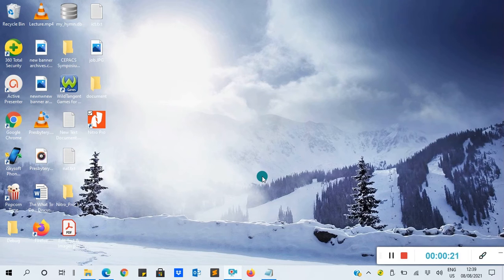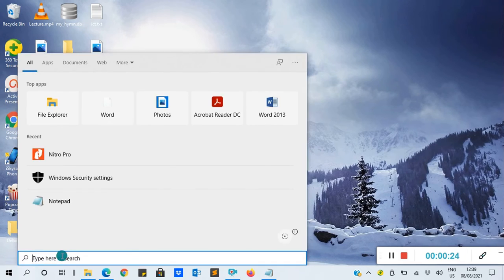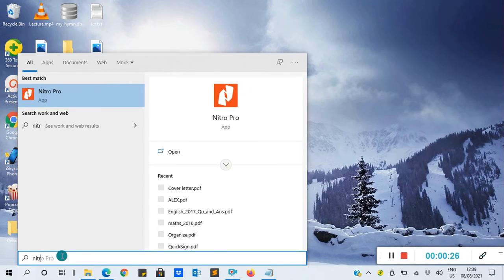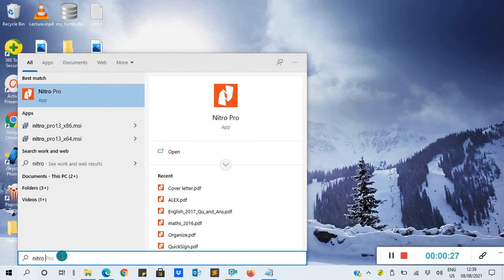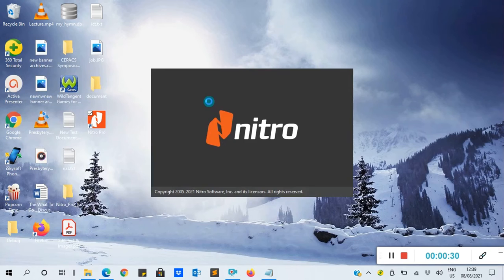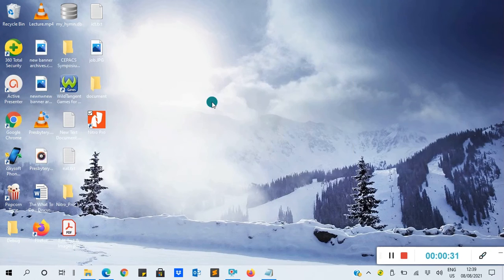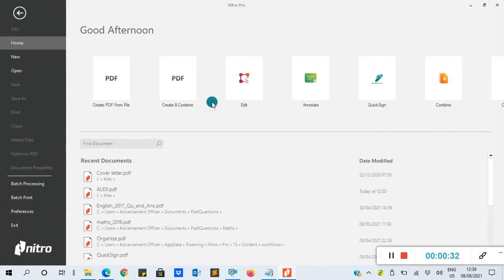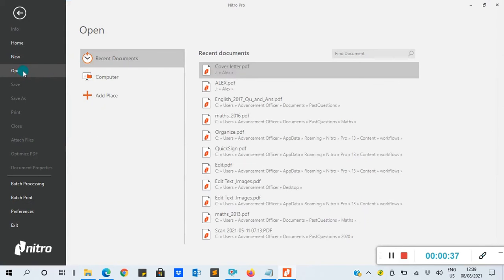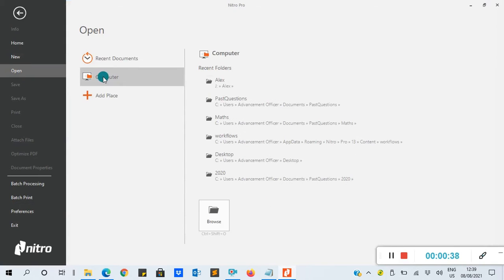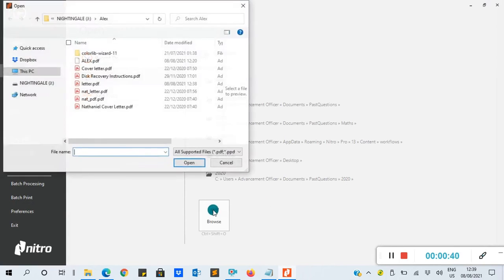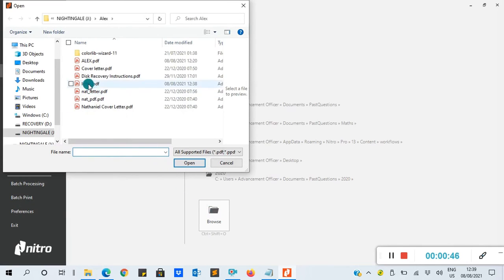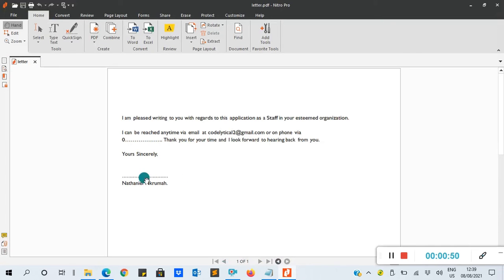I'll go to my search bar and search for Nitro PDF, then click open. I'll click on Open, then My Computer, and browse to the document I want to add signature to. In this case, I'm going to use a letter and click open.